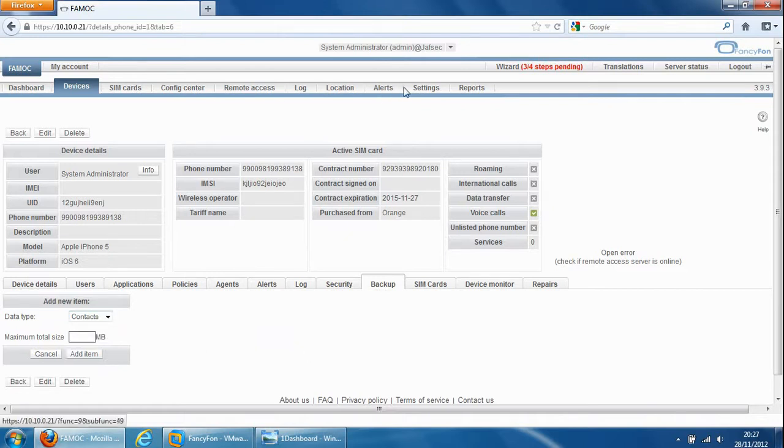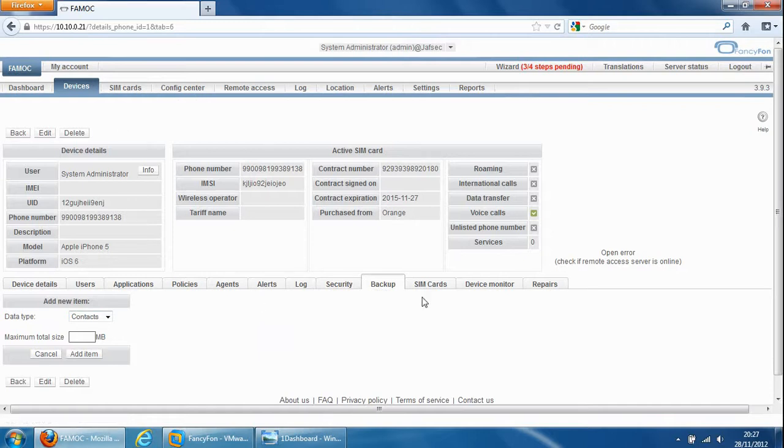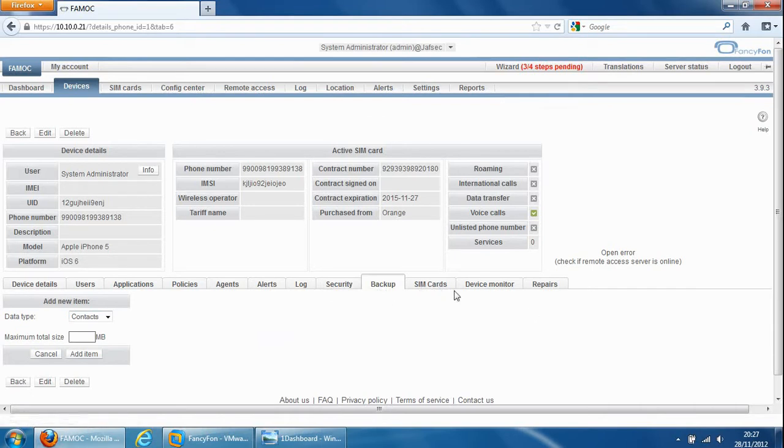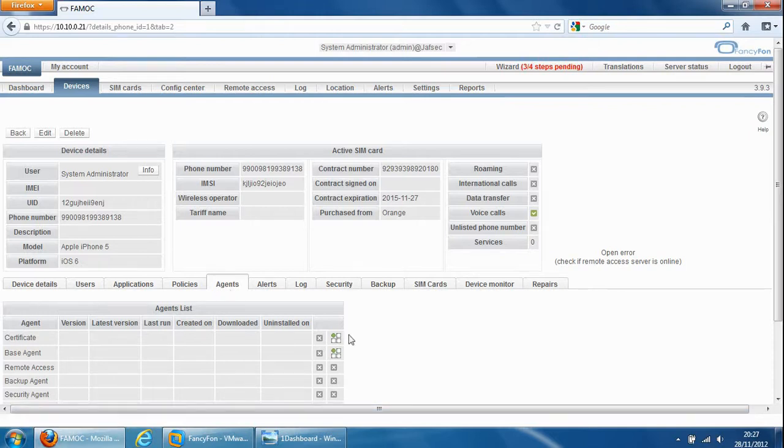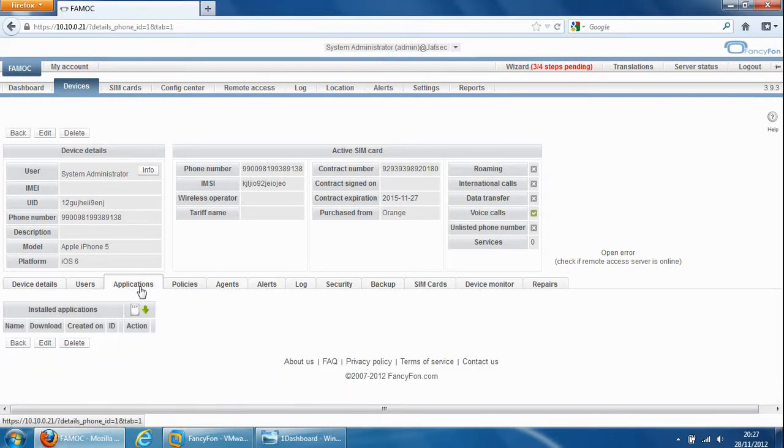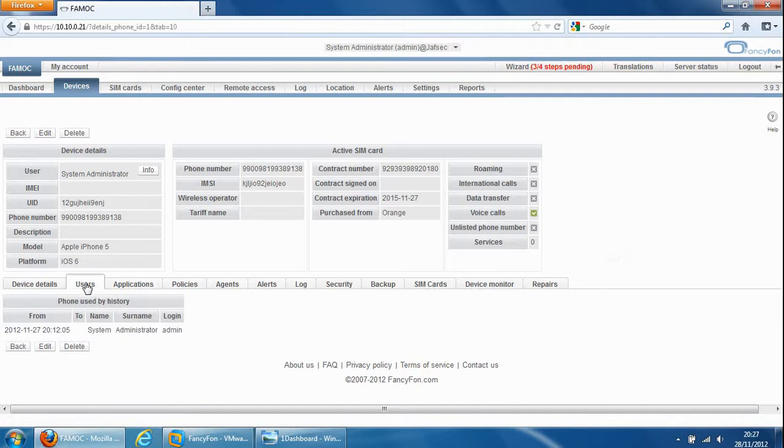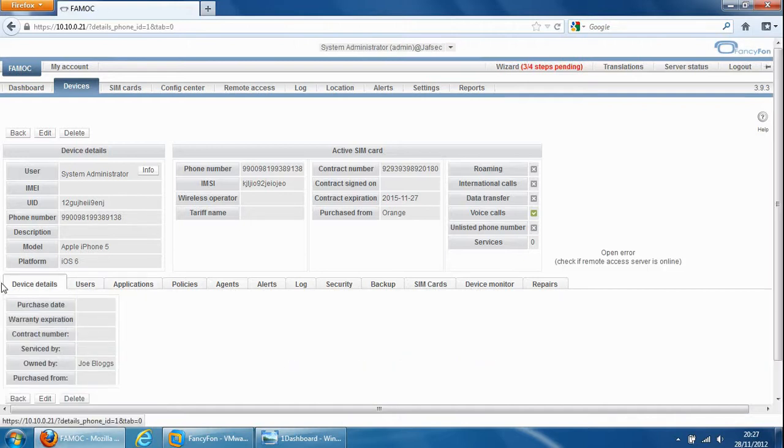Sim cards tab, device monitor ability to monitor the device, alerts on the device, login on the device, you can install different types of agents on the device and show you which ones are installed. Applications so you can see which applications are installed on the device and manage them, you can manage the users assigned to the device and the device details gives you some information on the device itself.